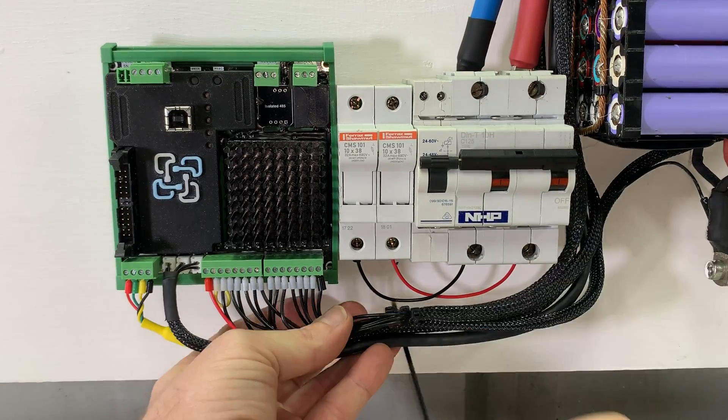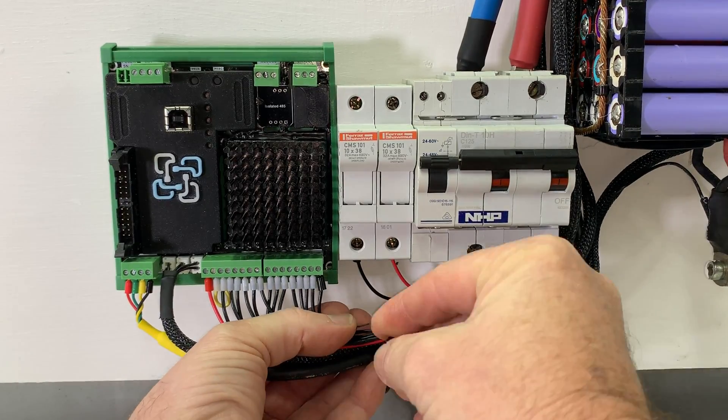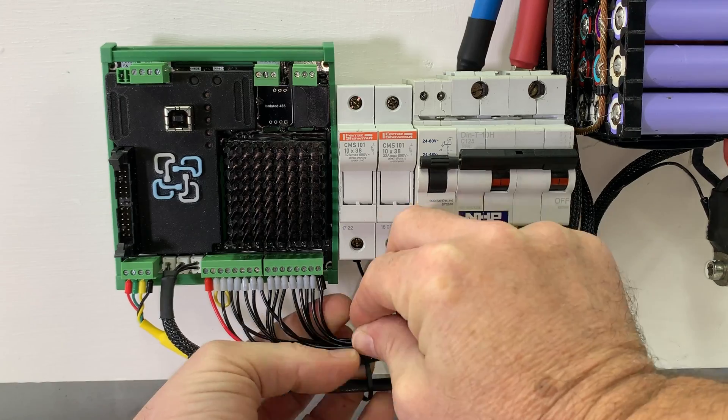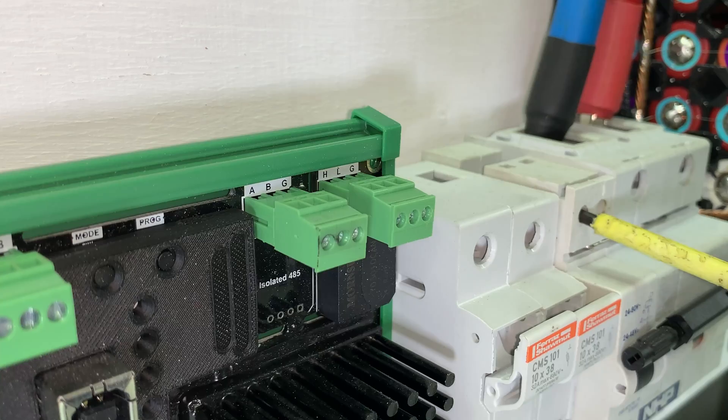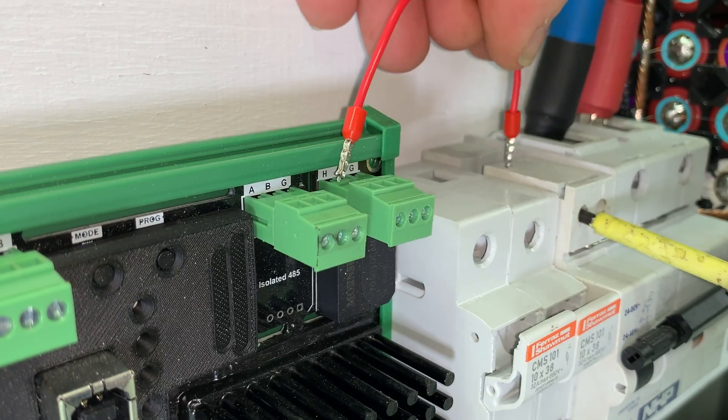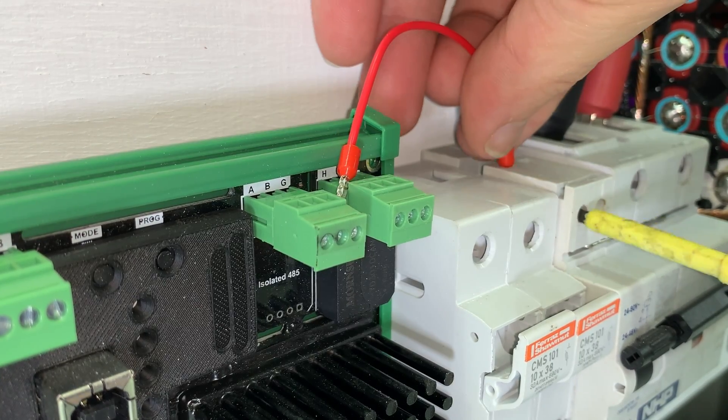A little cable management here and there to make it all look sexy and then add the power and signal cables to the shunt.